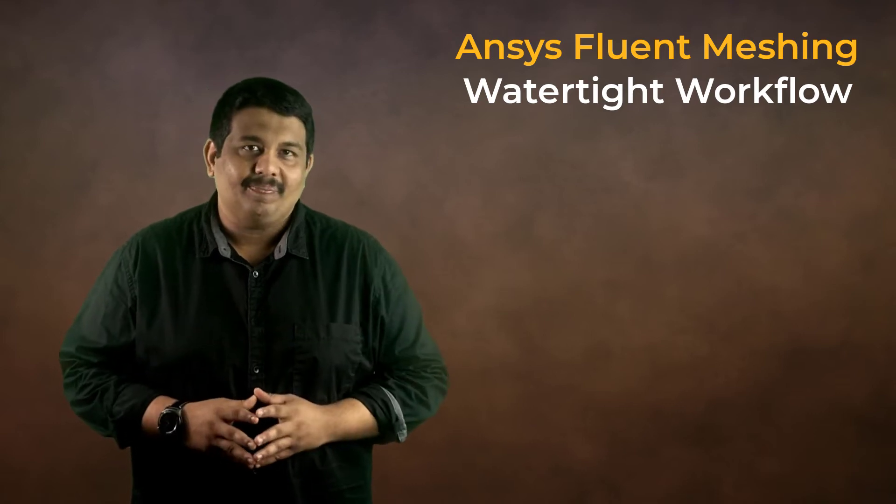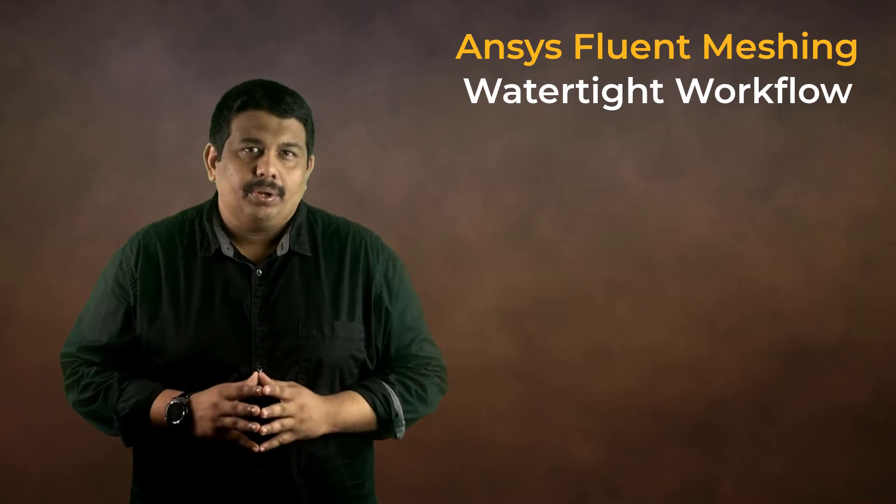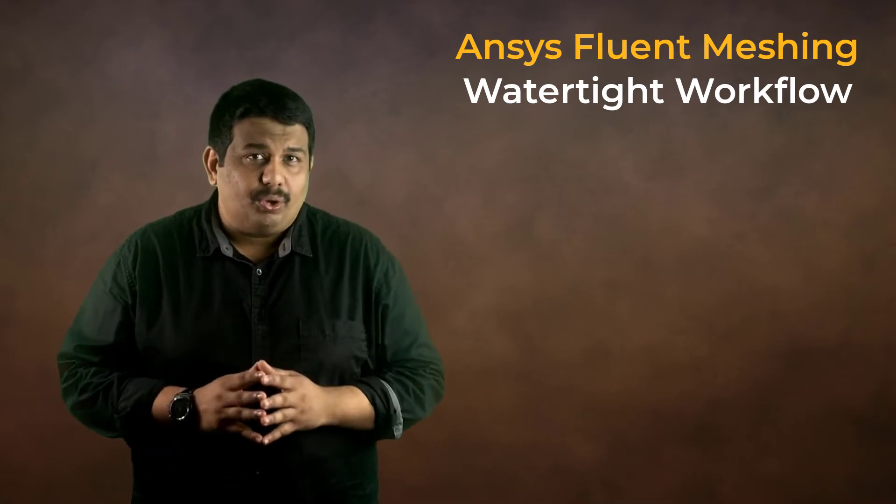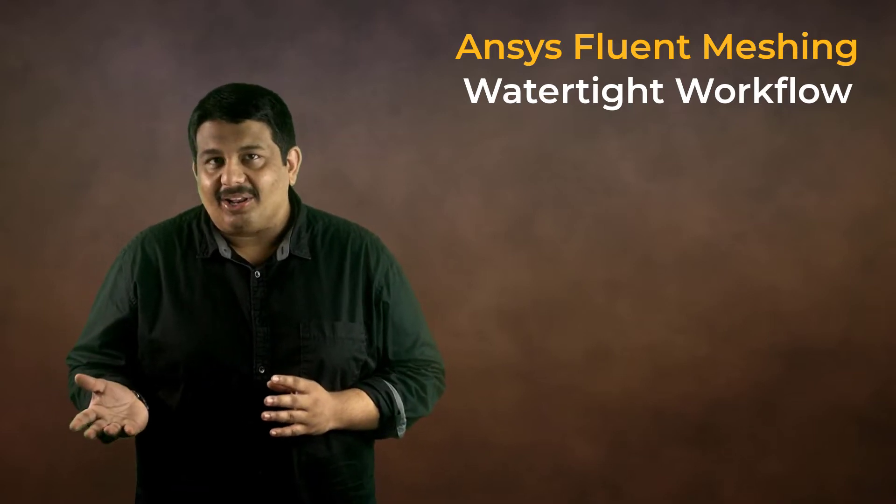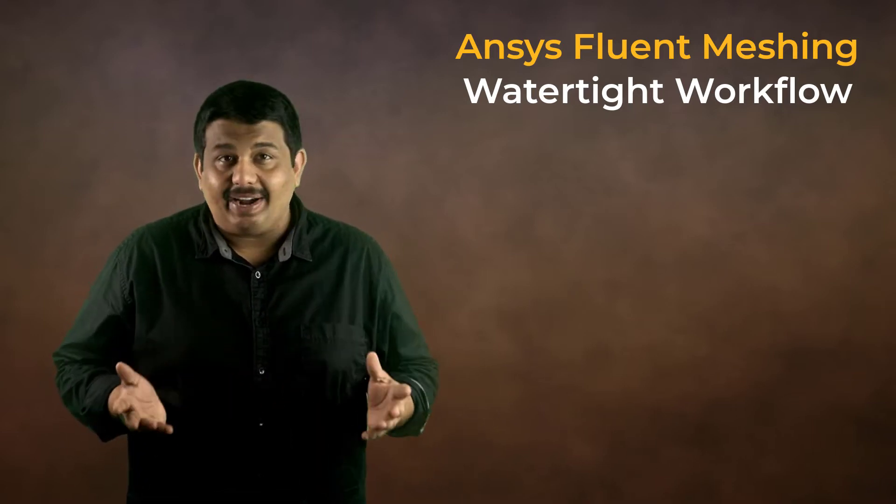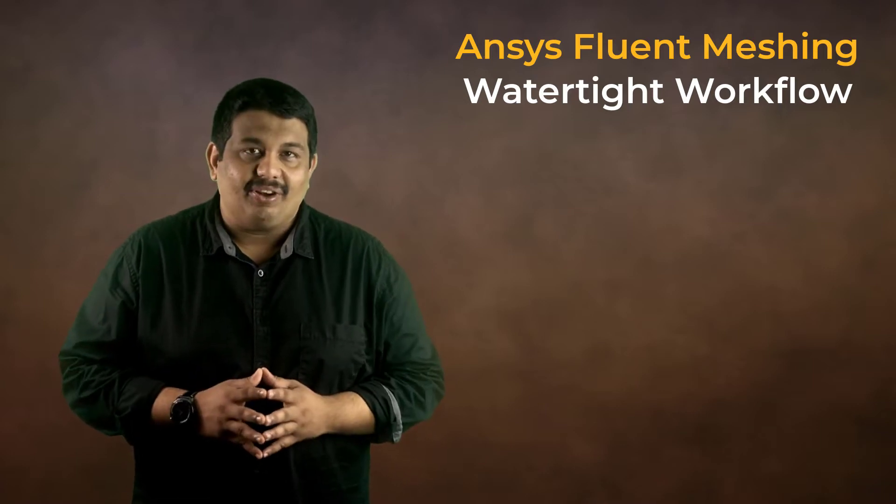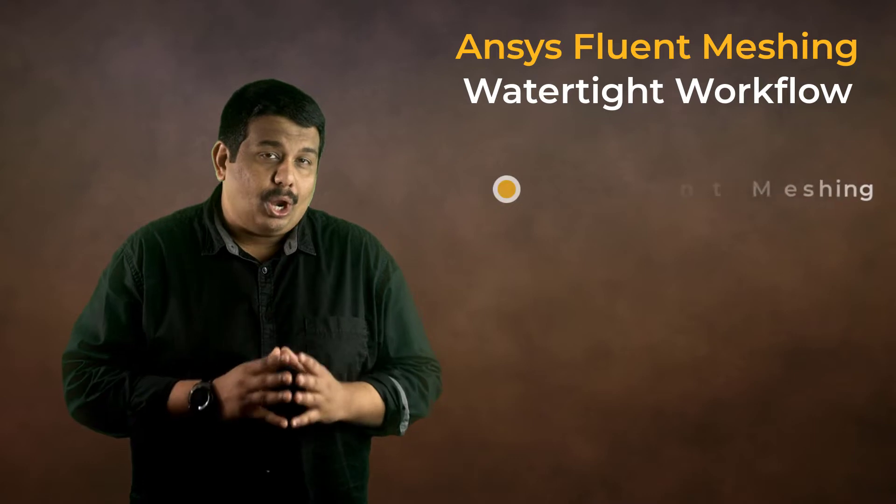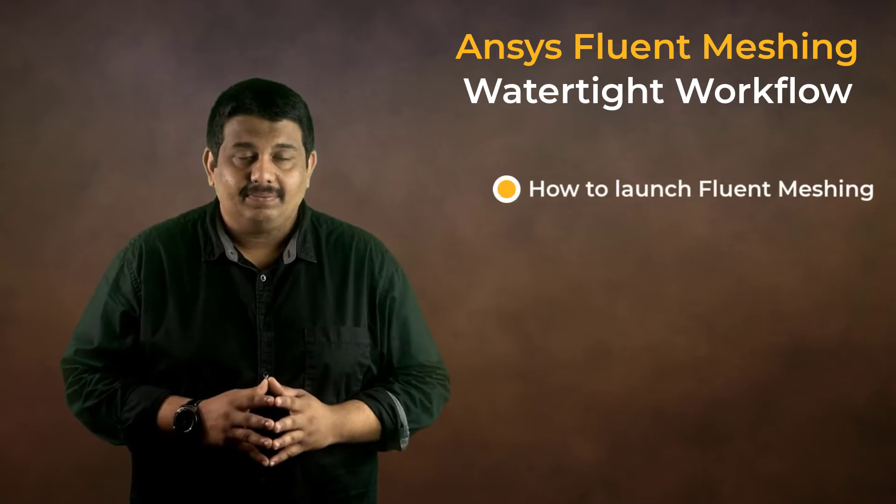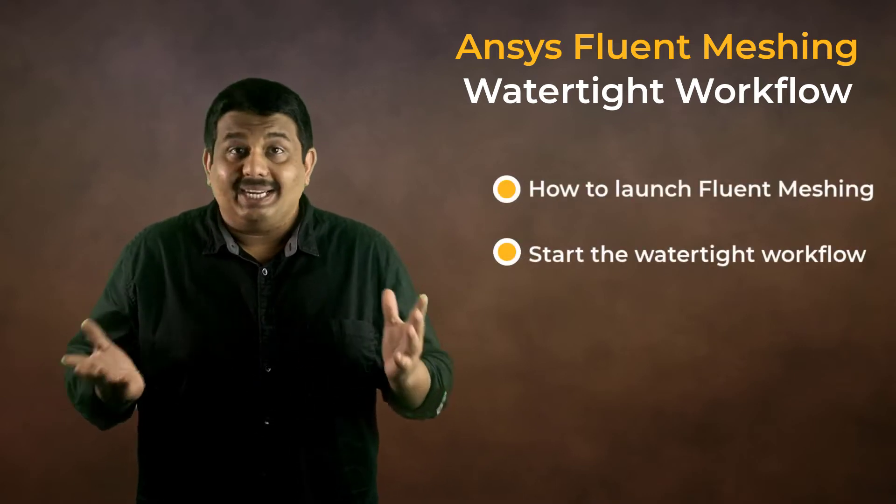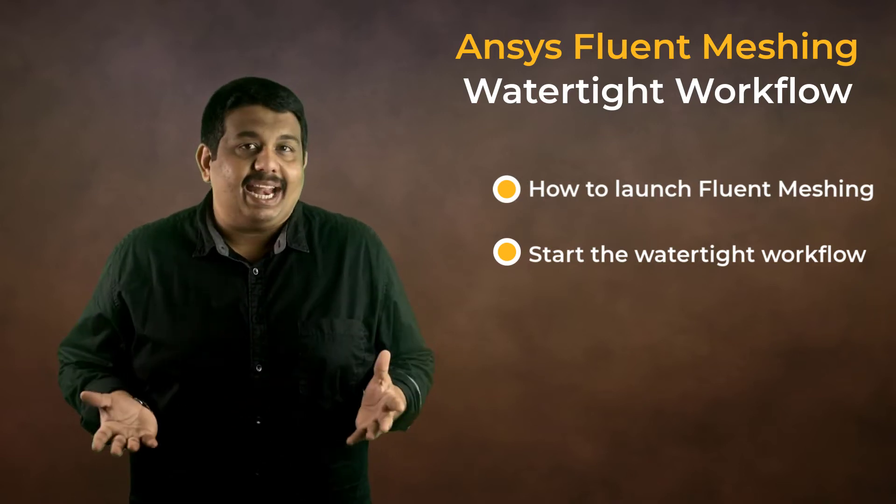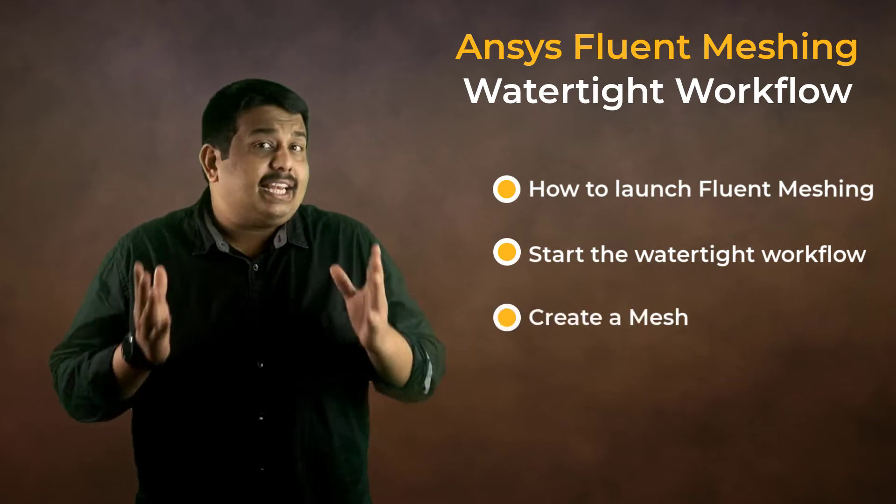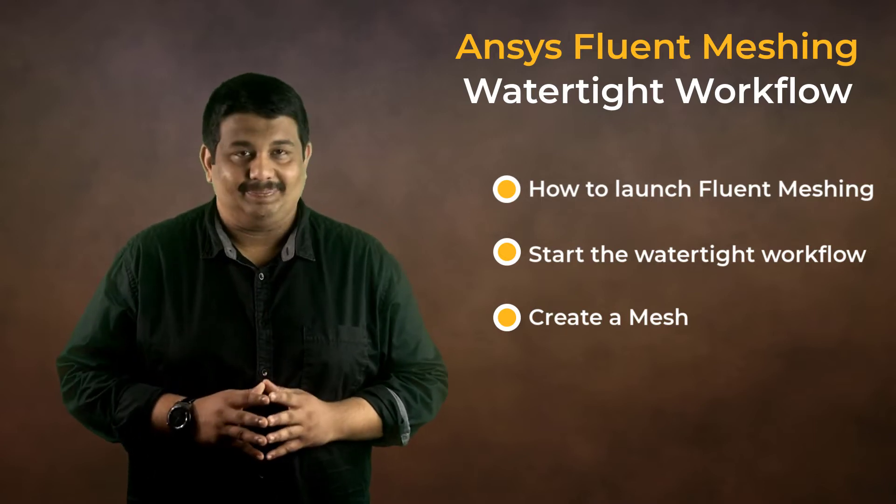Hello and welcome to this video on the overview of meshing process using ANSYS Fluent Meshing Watertight Workflow. In this video, we will look at the bird's eye view of the process of converting a CAD model to a CFD simulation ready mesh using the watertight workflow in ANSYS Fluent. We will learn how to launch a Fluent Meshing Session, select the workflow and go through its different tasks to create a computational mesh that can be passed on to the fluid flow solver.